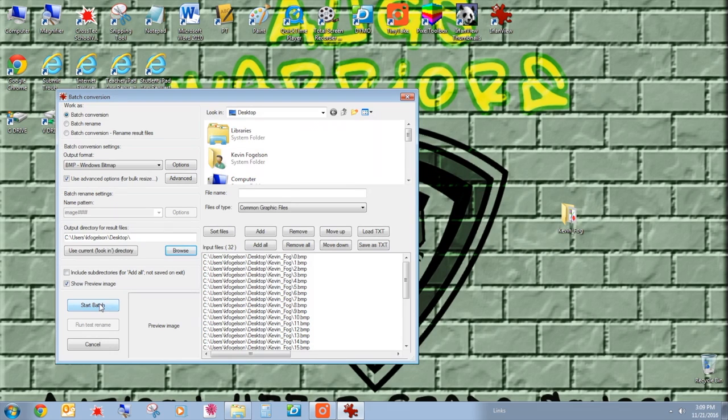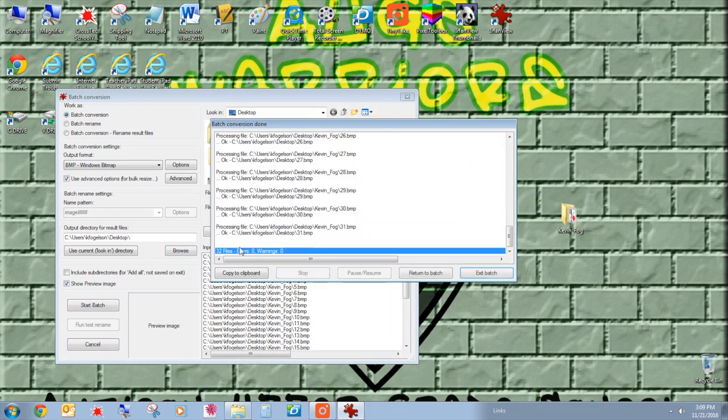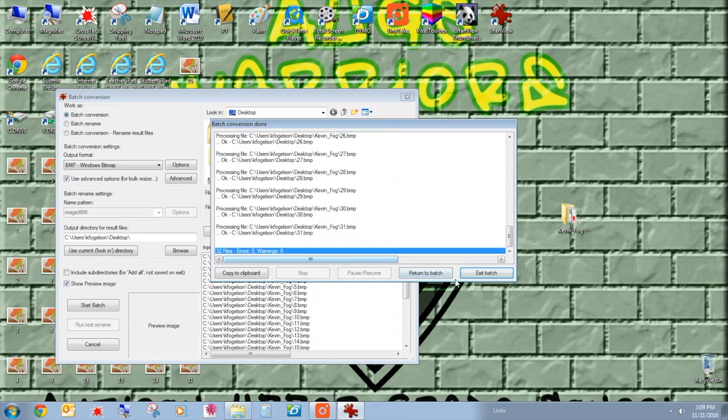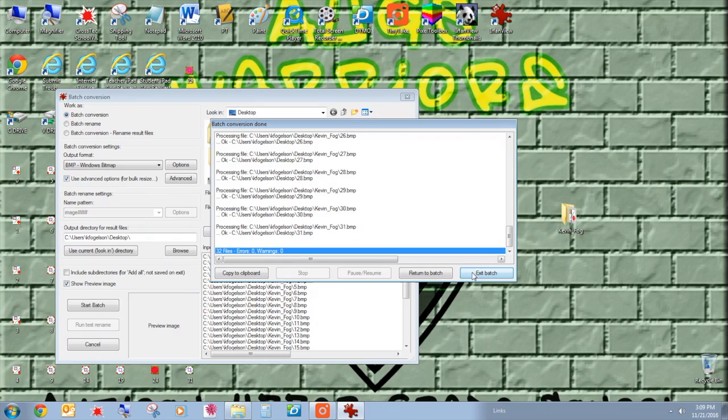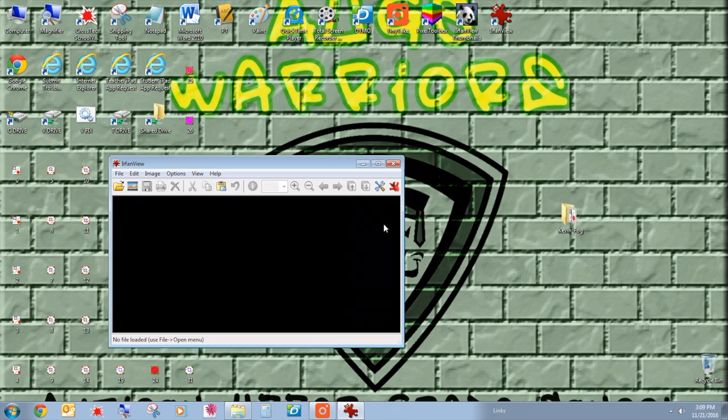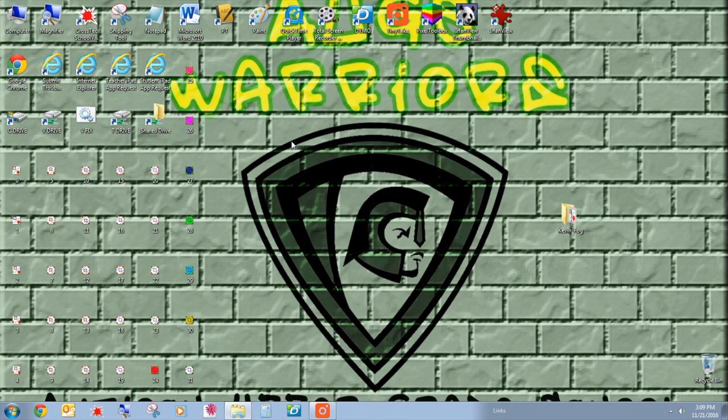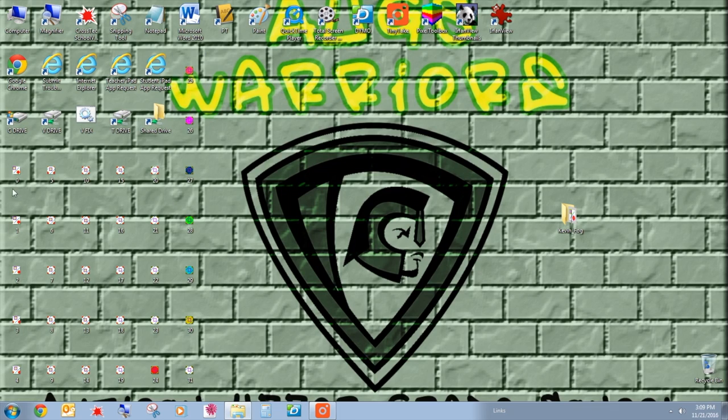I'm going to click start batch, and it starts that batch. And you'll notice it loads up all the files on the desktop. I'm going to exit and hit exit again. And they're all here. I have all my files. Really nice.